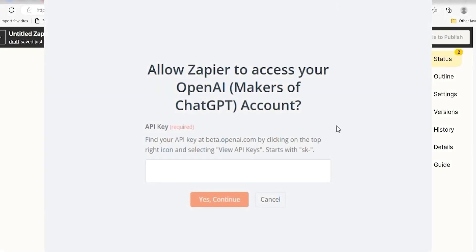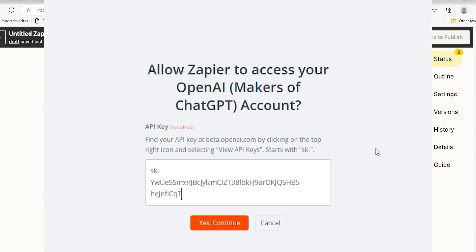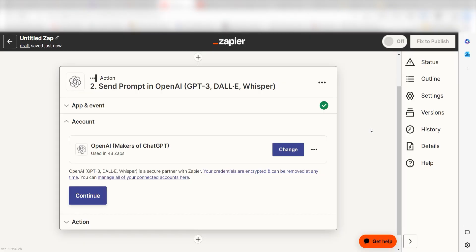By the way, if at any point you get stuck, Zapier has got an amazing support team that can help you out. There's a link in the description to their forum post for this specific workflow.